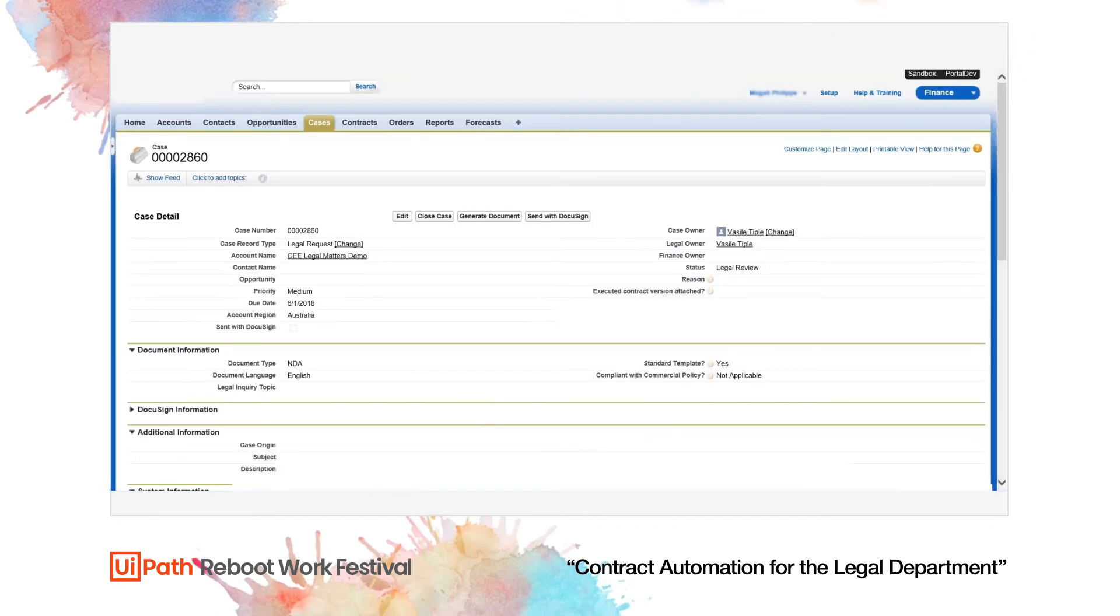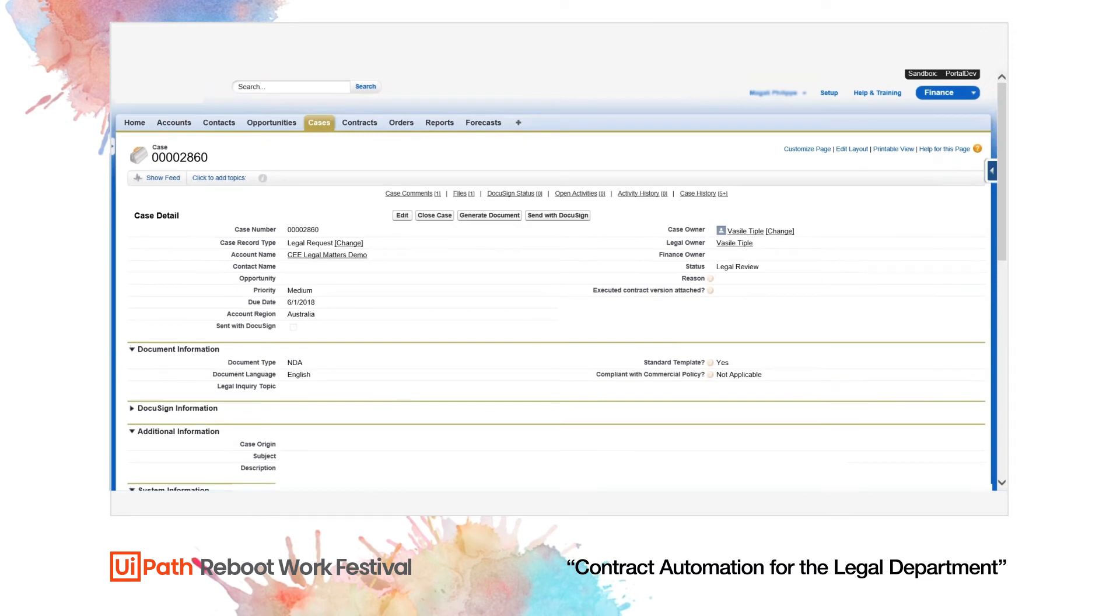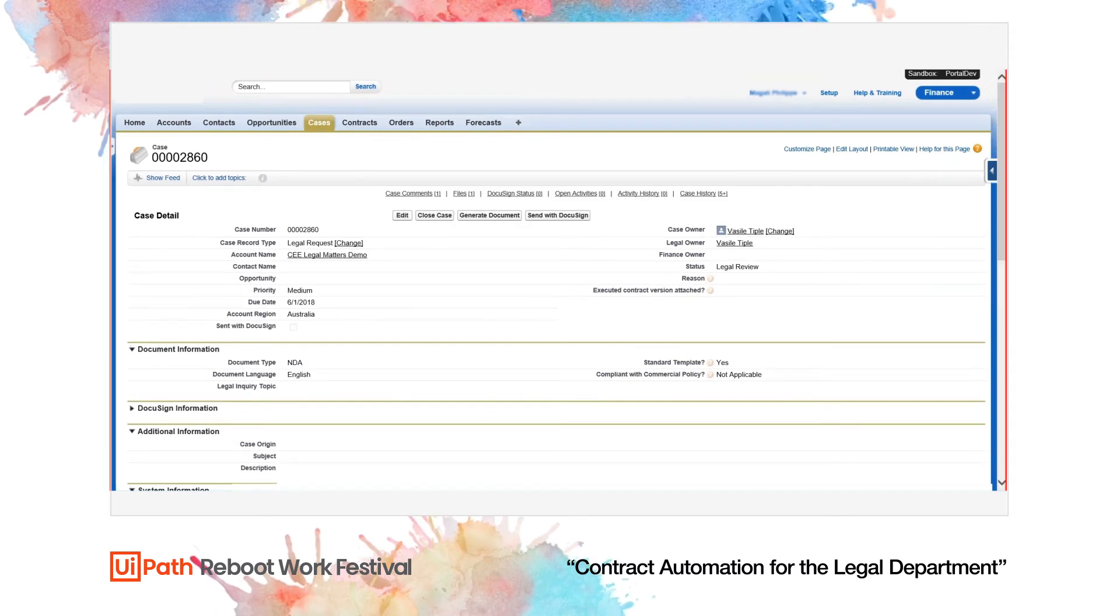The legal team receives an automated email regarding the comment the robot has written and proceeds to review the NDA.